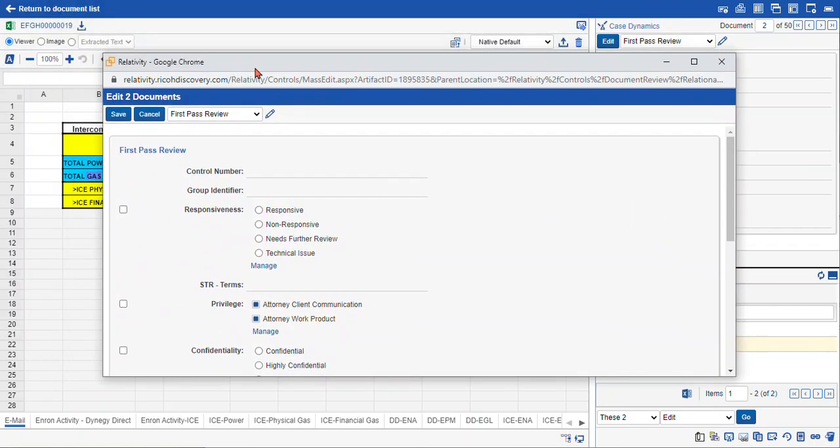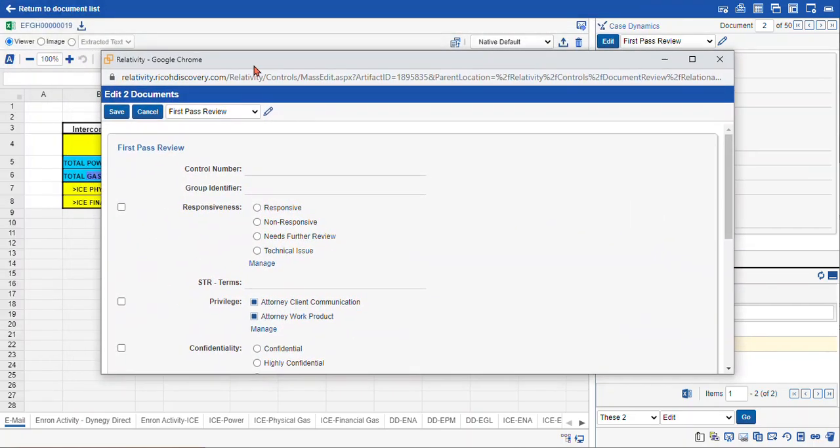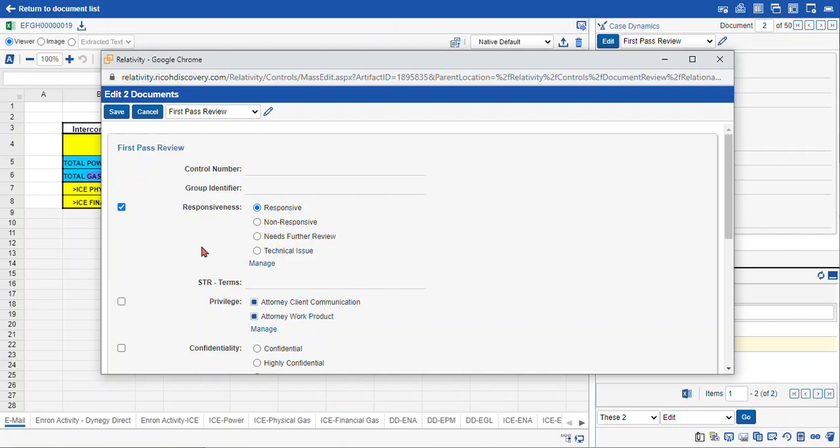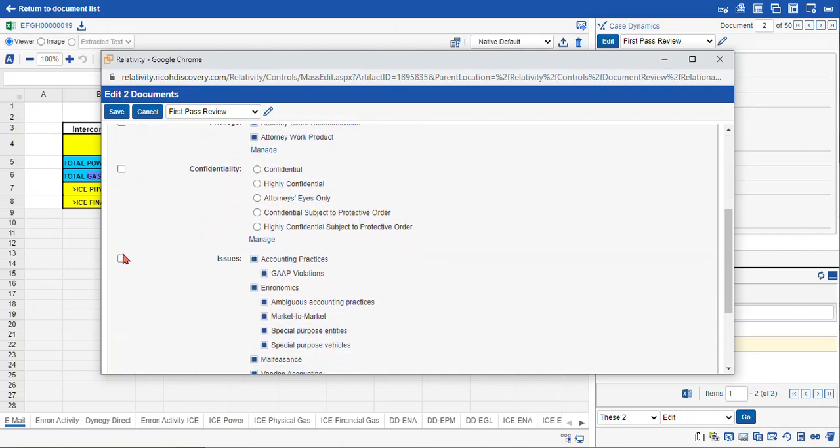This will return a mass edit coding layout that allows us to code both documents at the same time. So the first thing we do is select our fields that we want to code, more than one field that we'd like to code, and we hit save.